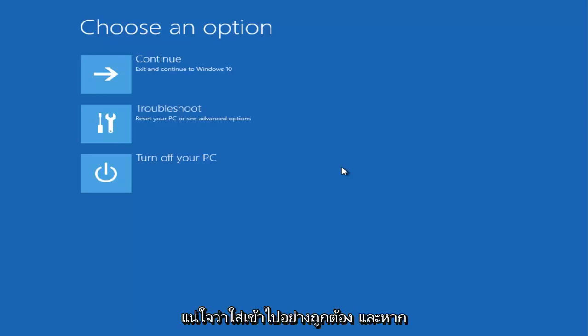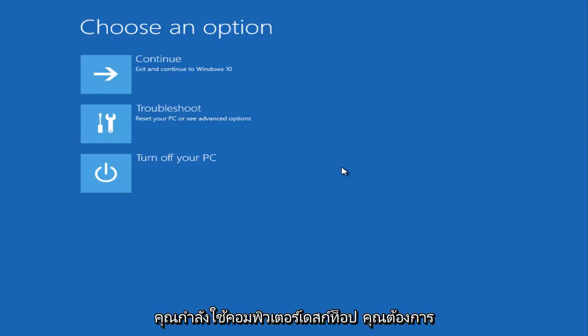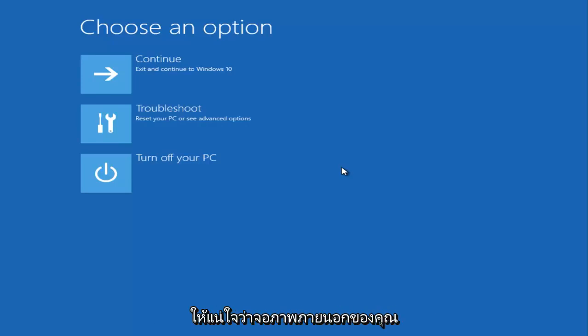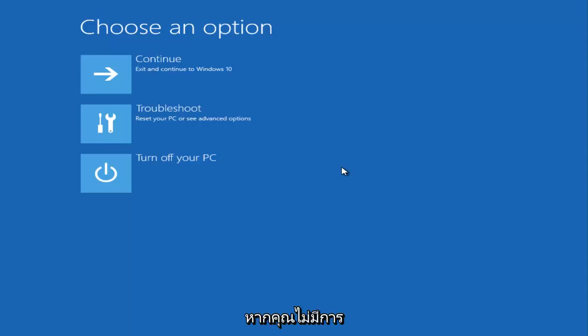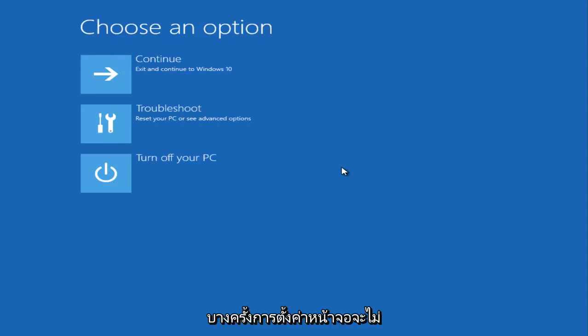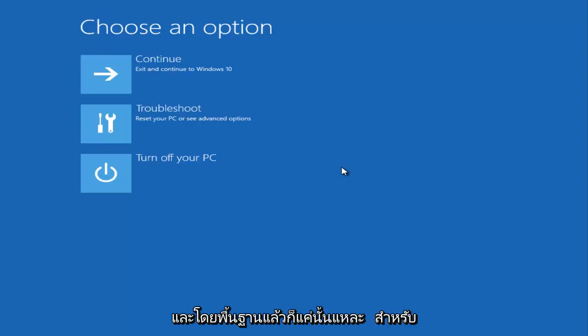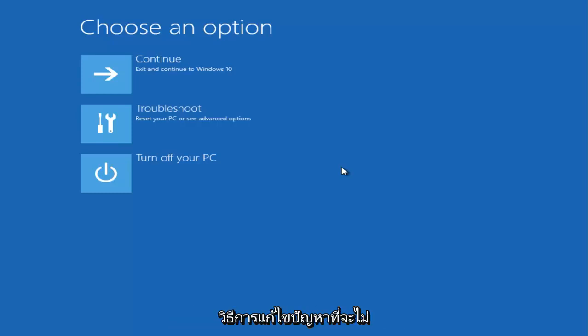If you're using a desktop computer, you want to make sure your external monitor is connected tight. Sometimes if you don't have a really good connection with your monitor, the screen settings will not be correct. That's about it for the troubleshooting methods that are not going to be covered in this video.